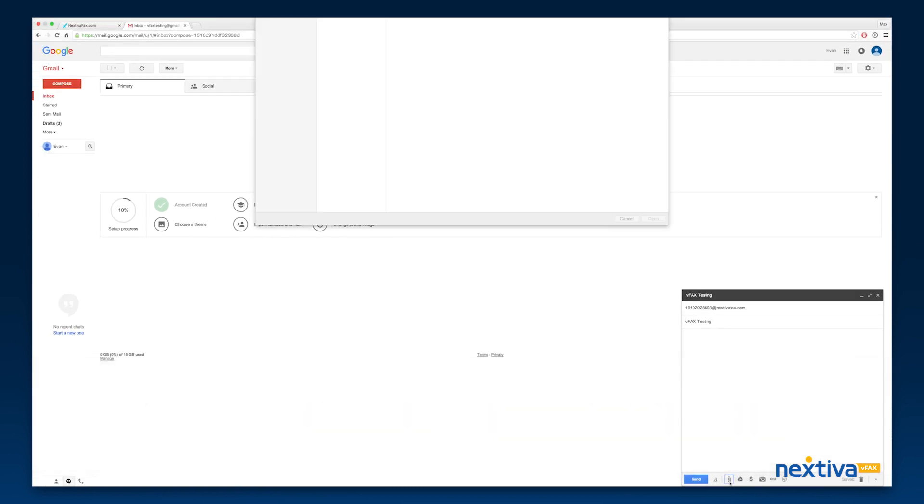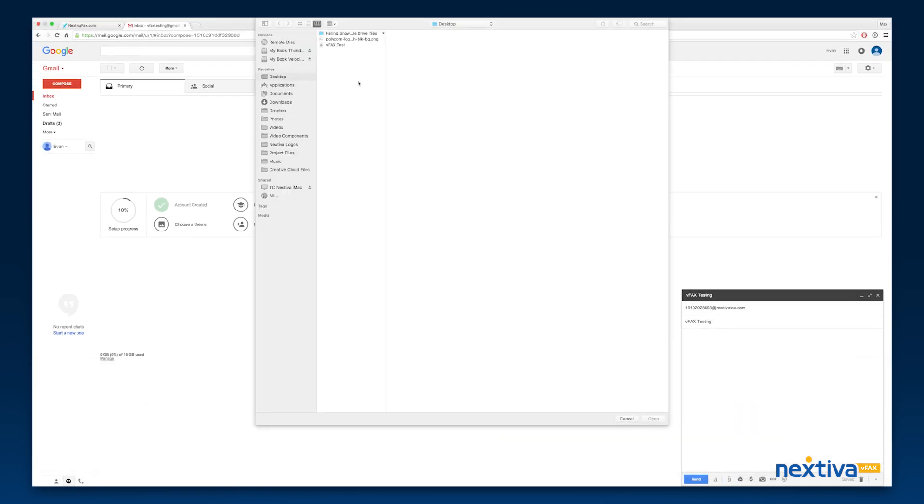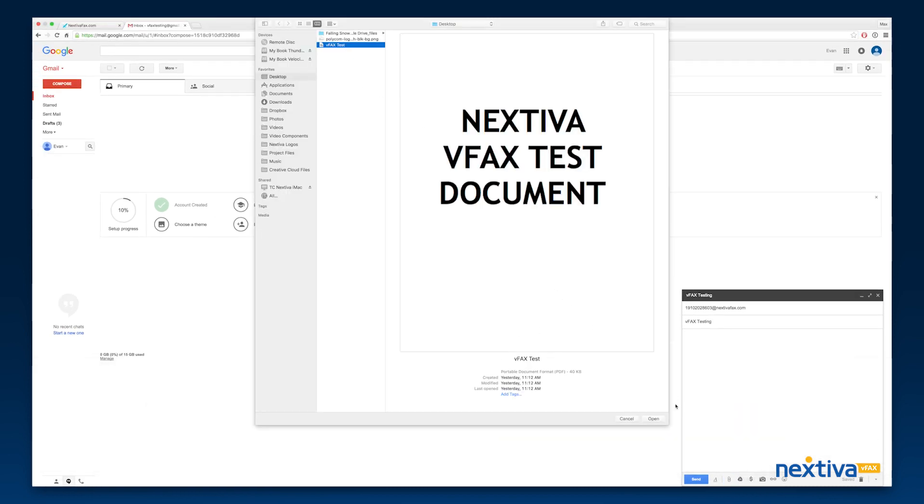The same attachment rules apply as if you were sending a fax from the vFax Portal. Up to 10 pages of attachments and a maximum file size of 5 MB.